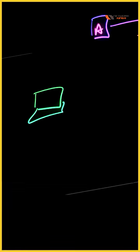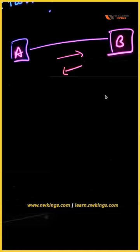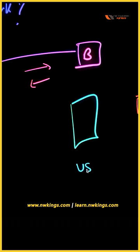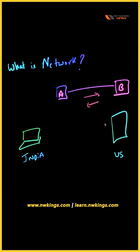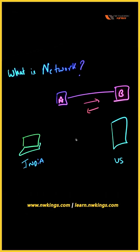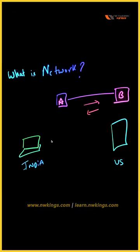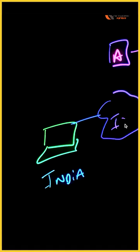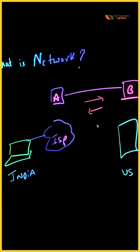Suppose I am sitting in India right now and you are taking this session from the US, so we are also connected, right? But how are we connected? We are connected with a service provider.